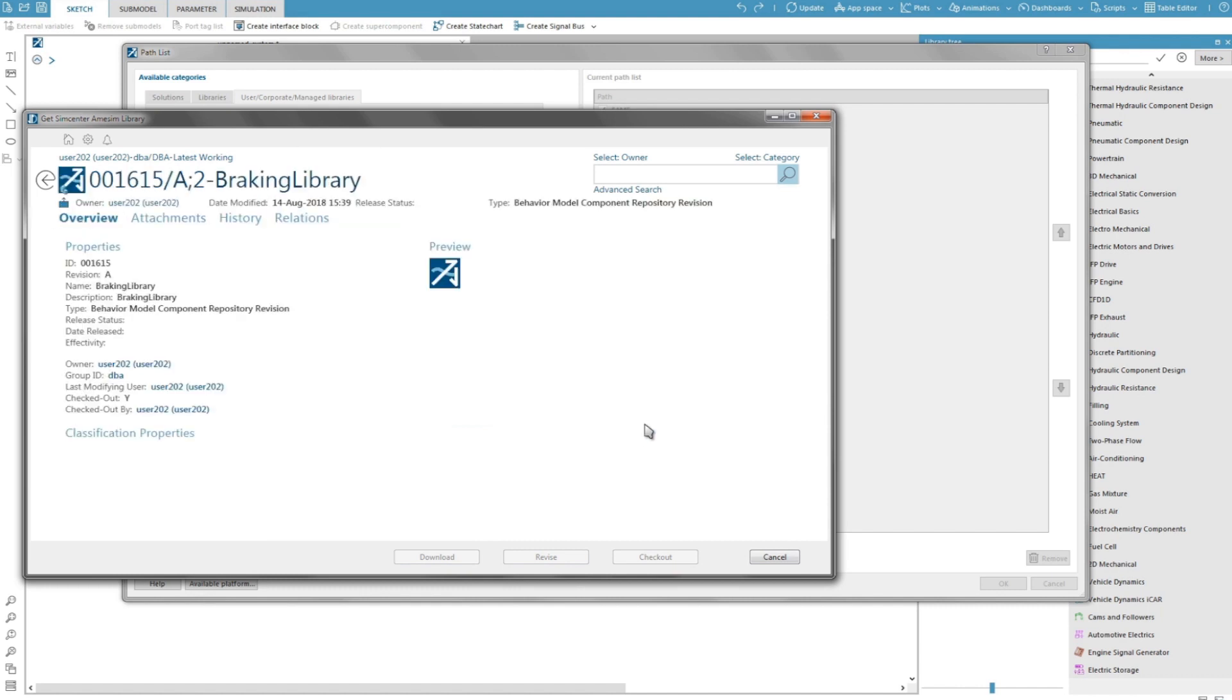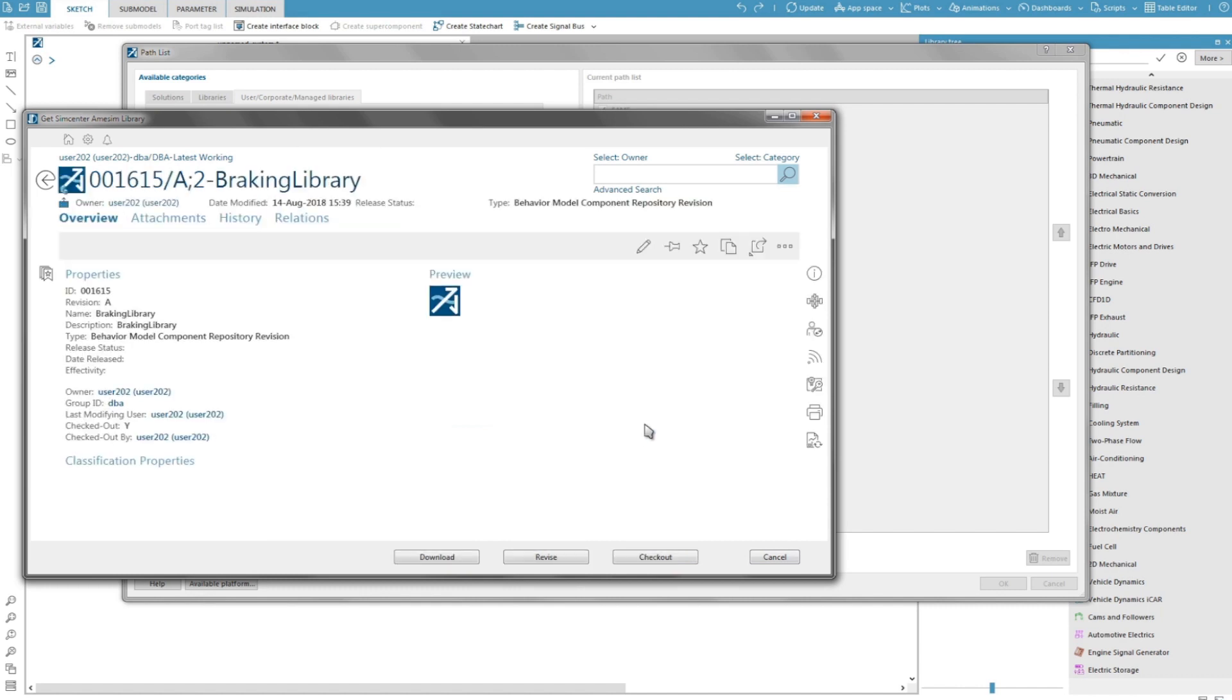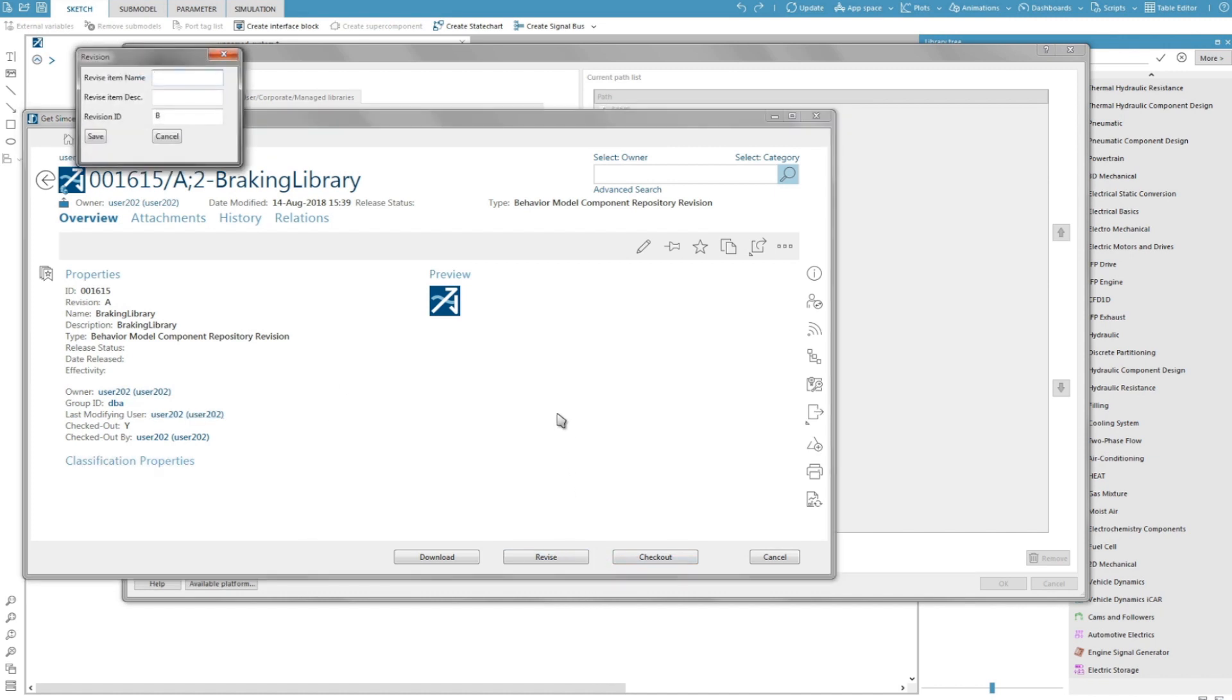Since our goal is to create a new revision of the library, I click on revise to create a new revision for my version 17. This new revision will automatically be revision B. Now let's create a new revision of this library, revision B, within TeamCenter.